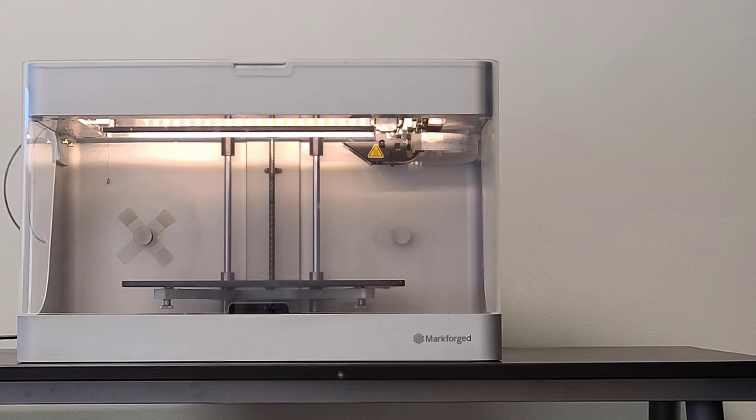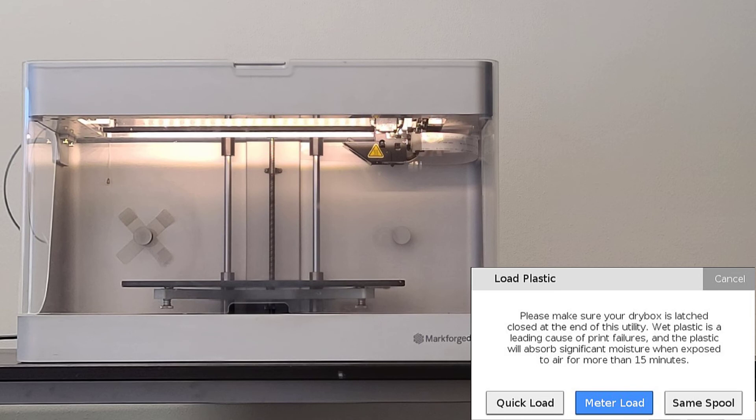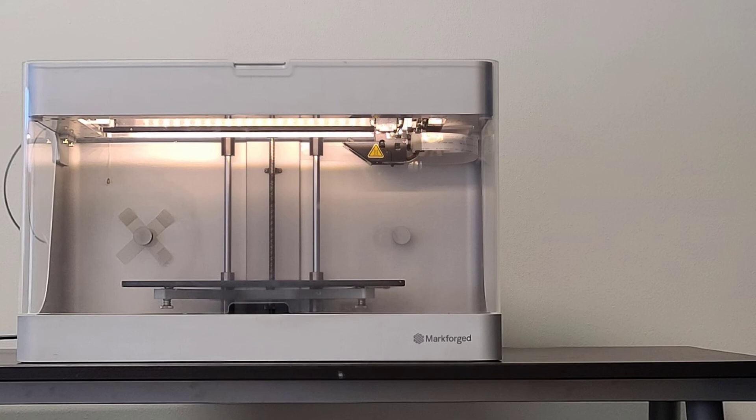If you are reloading the same spool material that you just unloaded for any reason, the loading procedure will remain very similar except for selecting the same spool option when beginning the plastic loading utility rather than selecting metered load. This will allow the machine to remember and load the previously remaining material on that spool to help save a little bit of time.